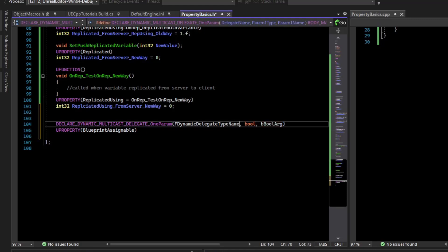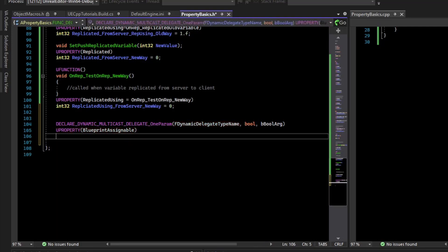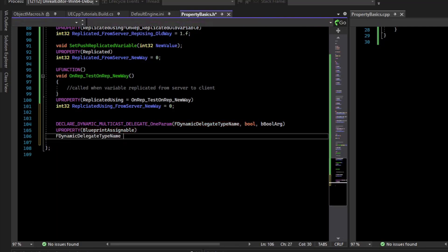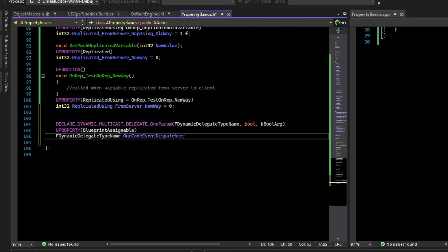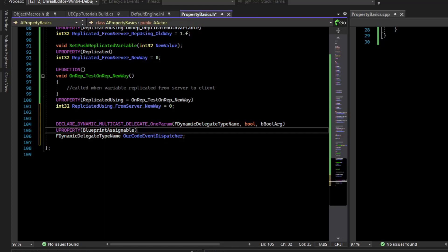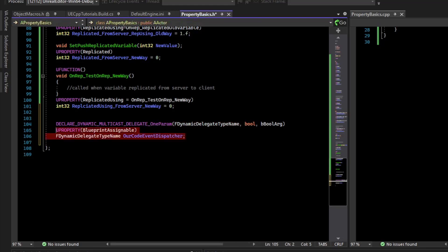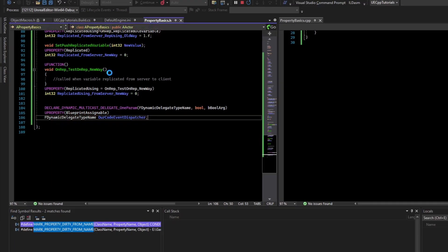Now that we've declared the type, we have our uProperty — we'll specify the type name and call the variable our CodeEventDispatcher. Because it has the BlueprintAssignable property, even Blueprints can bind to this event and be updated when this event broadcasts.